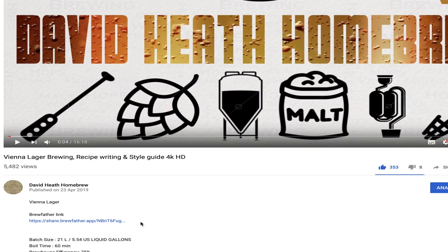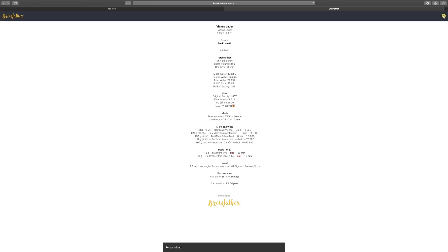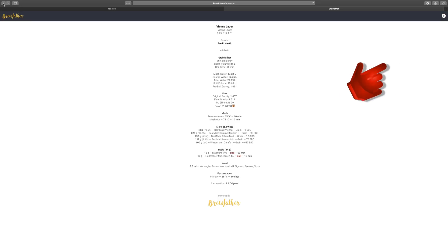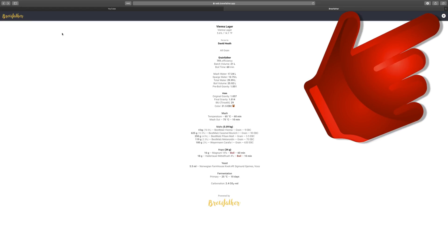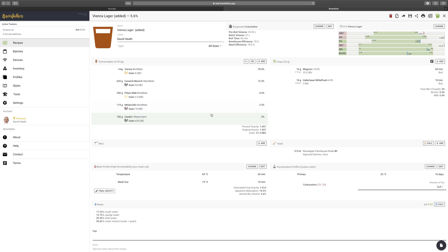When I or other sources share a recipe from Brewfather, this comes in the form of an internet link. If you have an account and click on this link, then you will see this recipe summary. You will notice that on the right hand side of the screen there is a plus button. Click on this and you will add the recipe to your account — nice and easy.